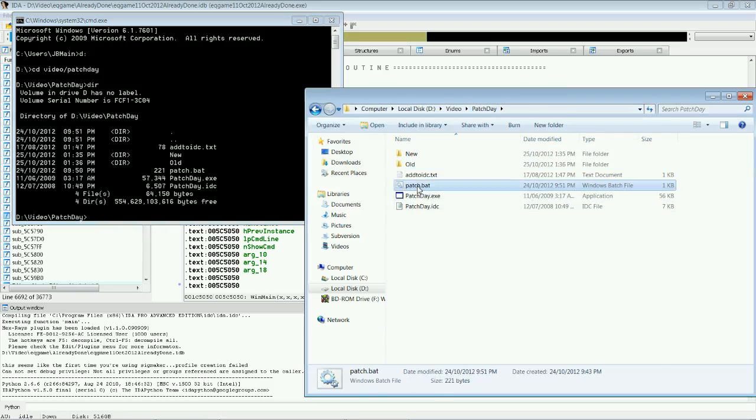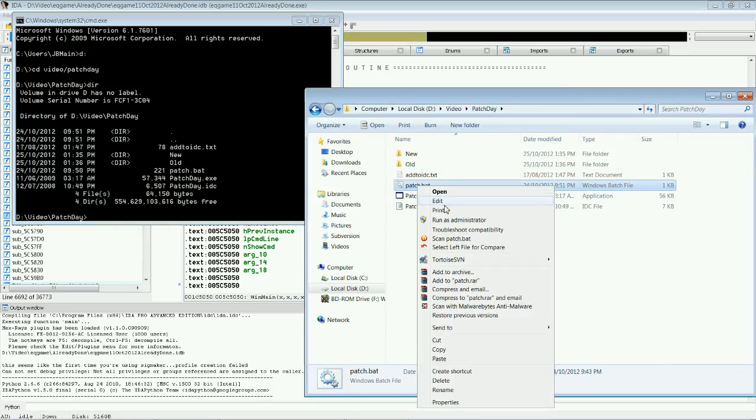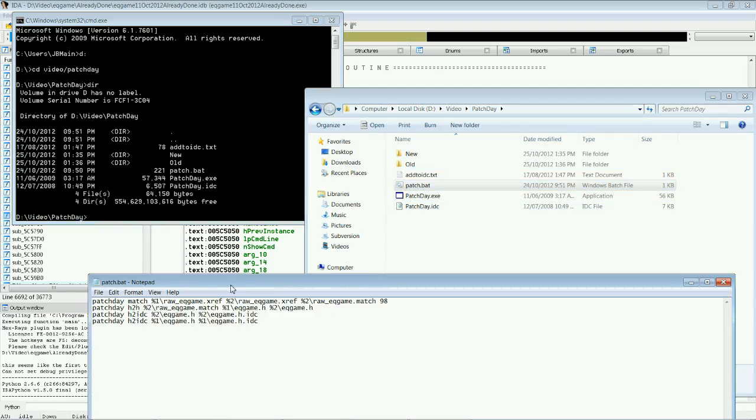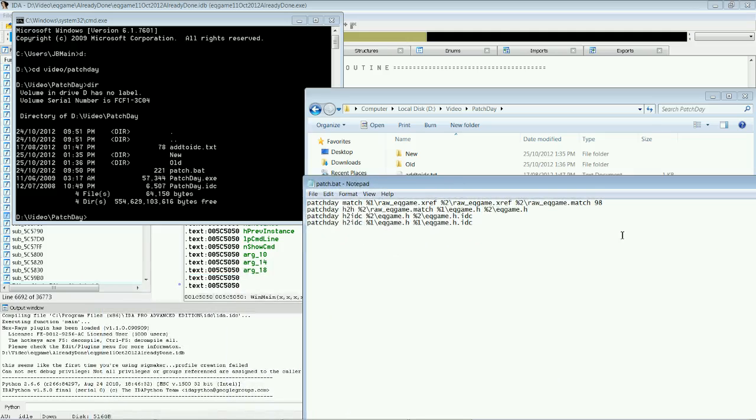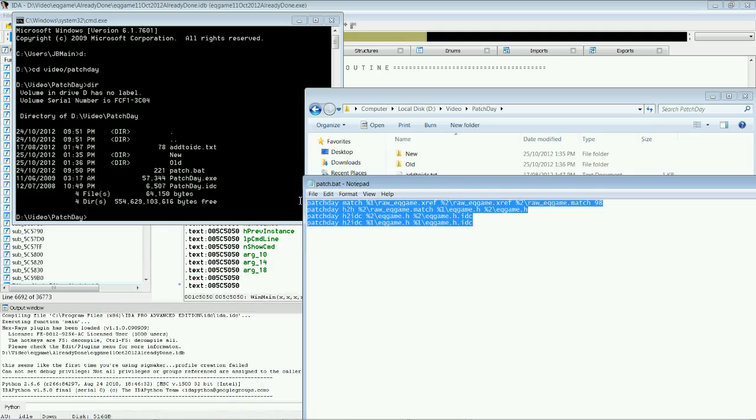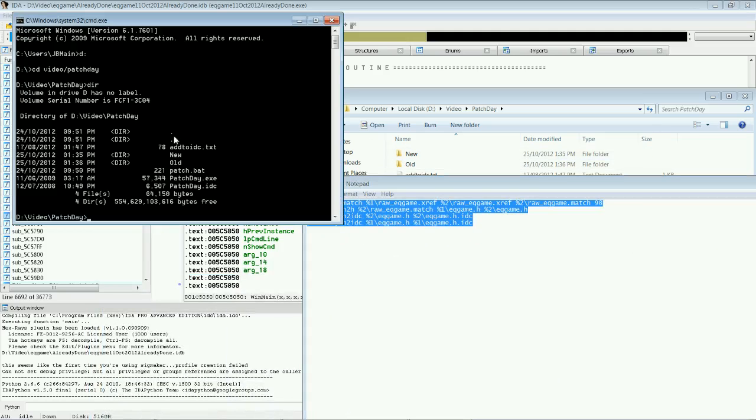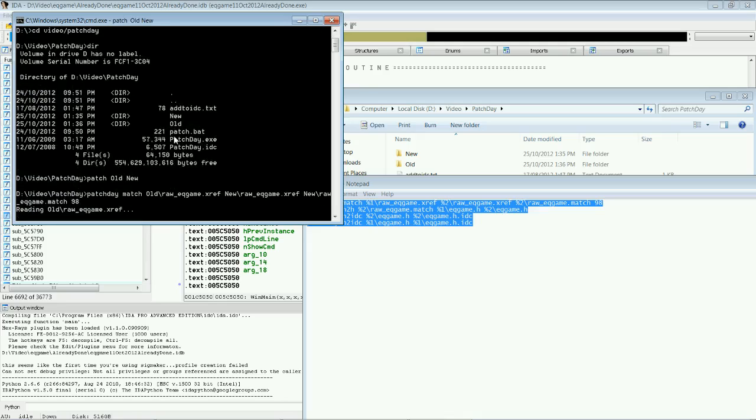Now, we are going to run this patch.bat file. And this is the commands that it runs. So, I will run that because this takes a while too. Patch. Old. Space. New. Press enter.